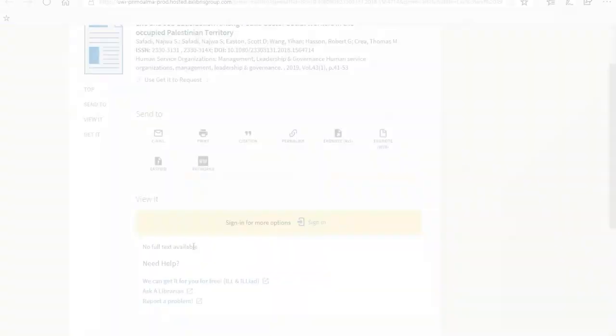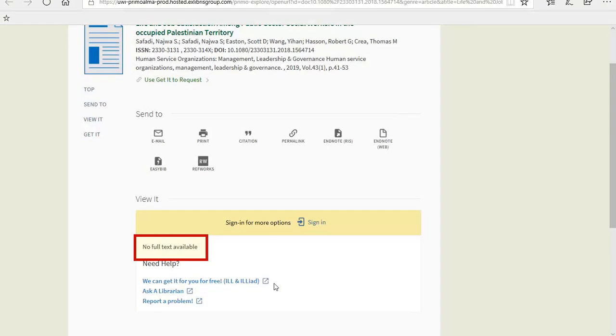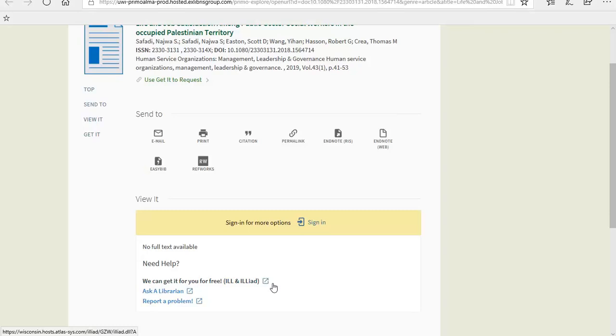Otherwise, you may get a message that says No Full Text Available. If you get this message, this just means we don't have immediate access to the article, but we can request the item for you from another library through our interlibrary loan service. This is a free service for you.